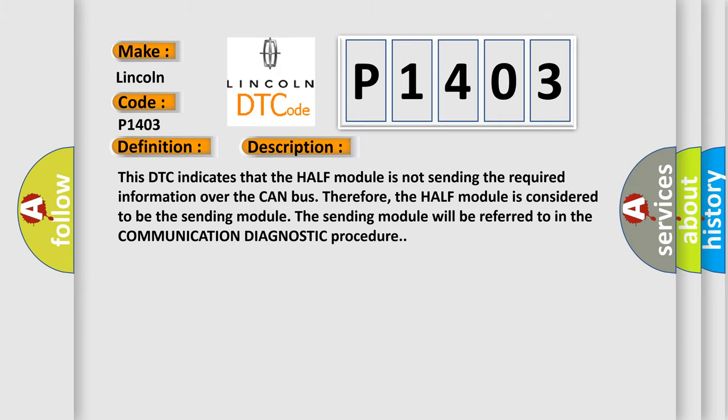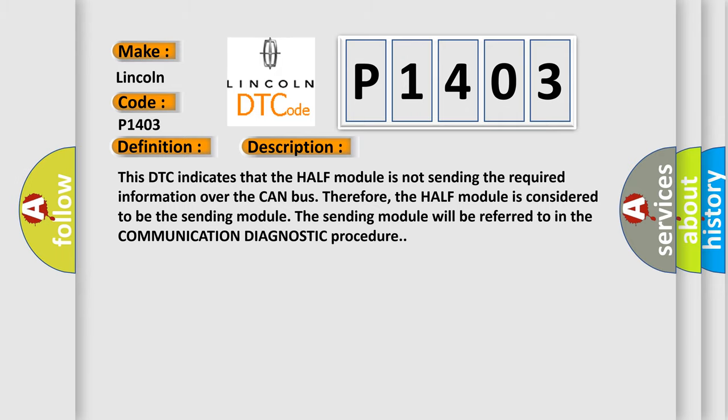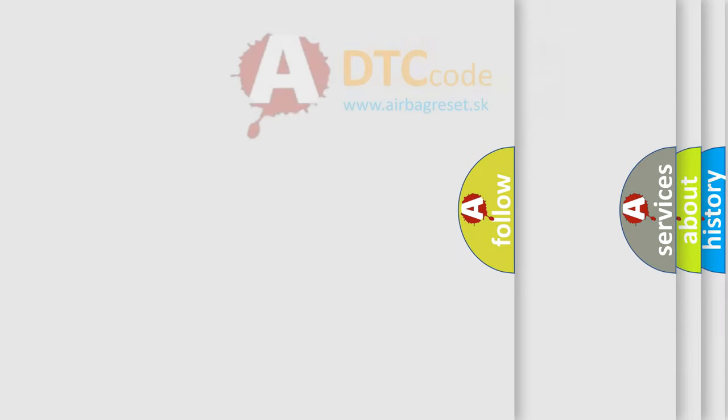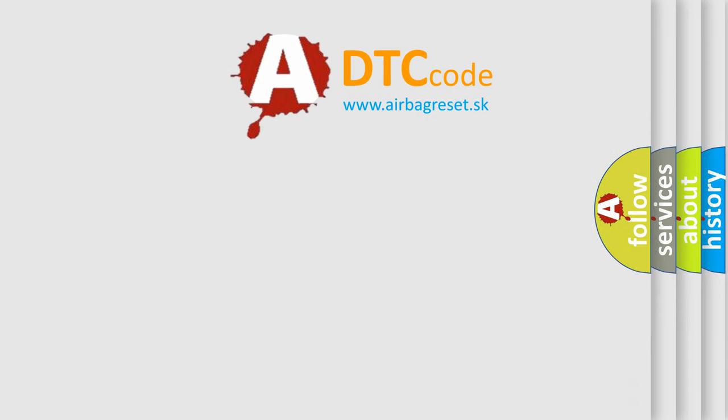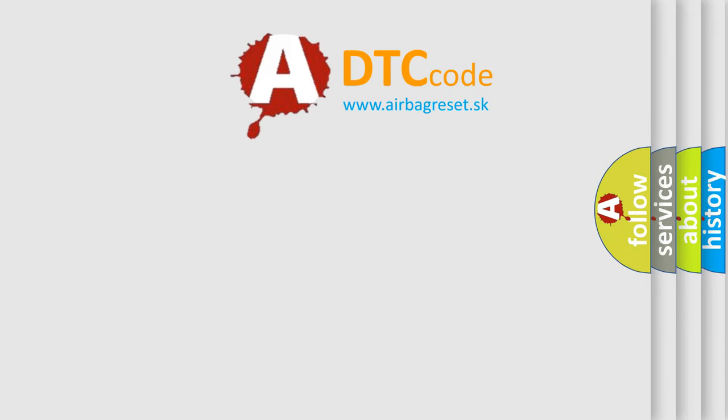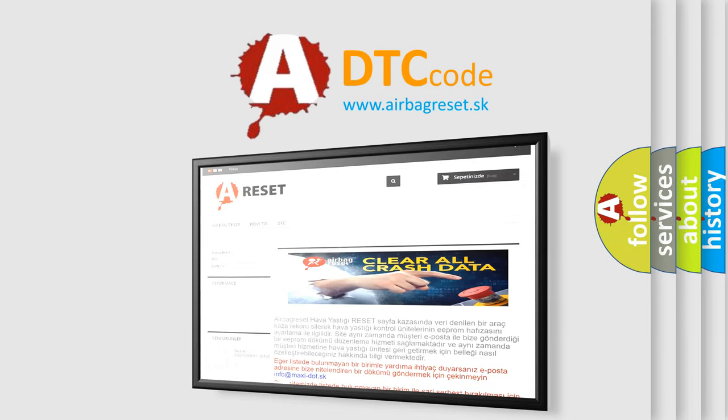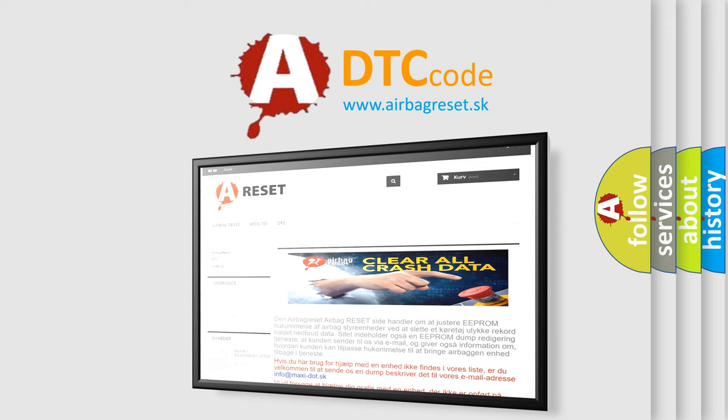The Airbag Reset website aims to provide information in 52 languages. Thank you for your attention and stay tuned for the next video.